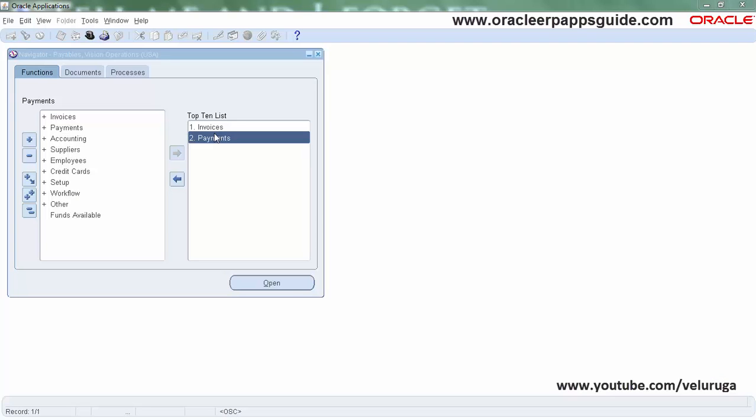Hello and welcome to Oracle ERP AppSkate YouTube channel. This is Will. In this tutorial, I'm going to explain how to change the prompt in Oracle Forms using Form Personalization.